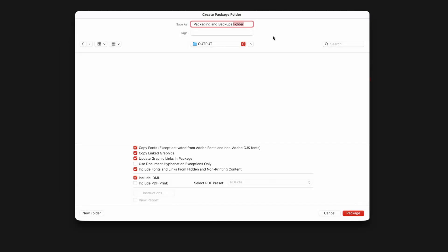In the file dialog, you need to choose where you want to save your package, and also what you want to name the folder. Now, if you like, you can just check every option in the lower section and you'll basically be fine.